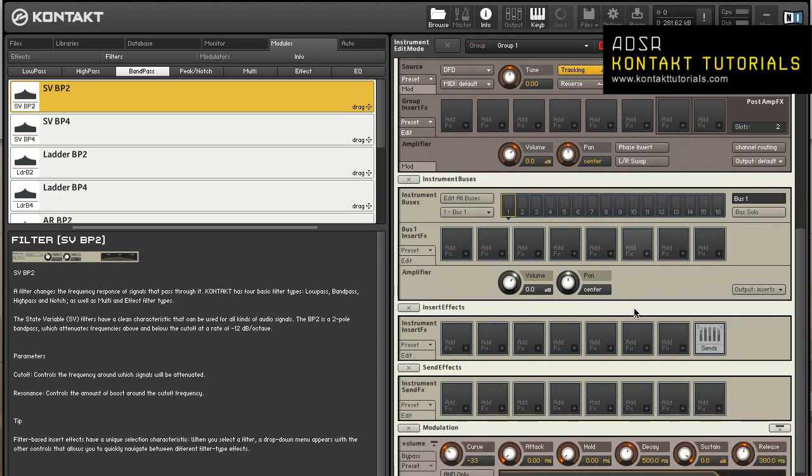Bus insert effects. In Kontakt 5, instrument buses were introduced. They allow to use an additional effects chain for several groups as well as provide another place for flexible routing.